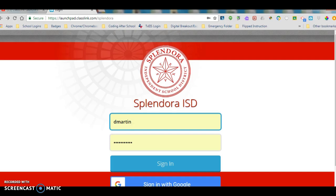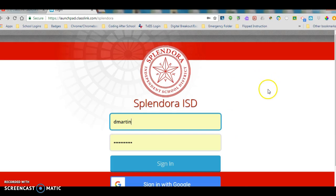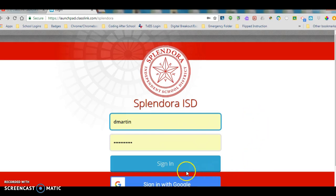So let's take a look at that. After you launch Google Chrome you're going to come to this screen right here and this is our Splendora ISD ClassLink splash page. You're going to put your username and your password in one more time just like you did when you logged into your computer and you're going to click sign in.